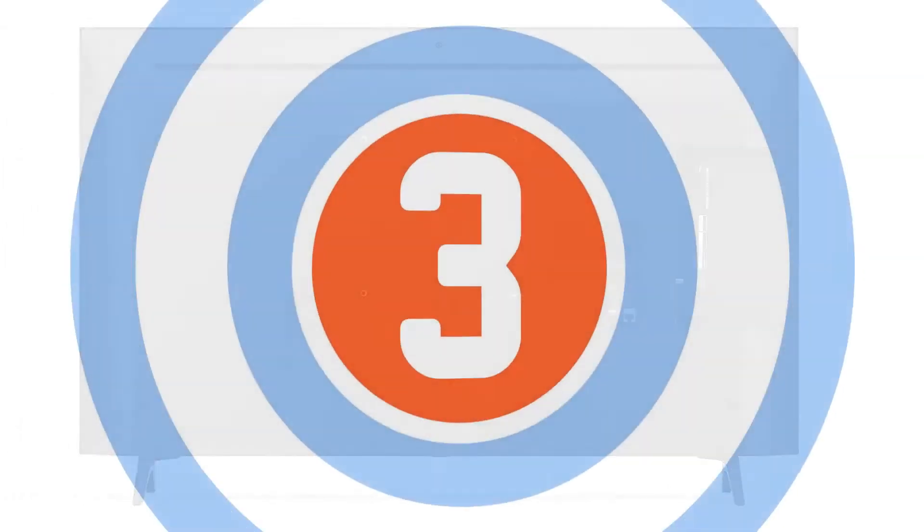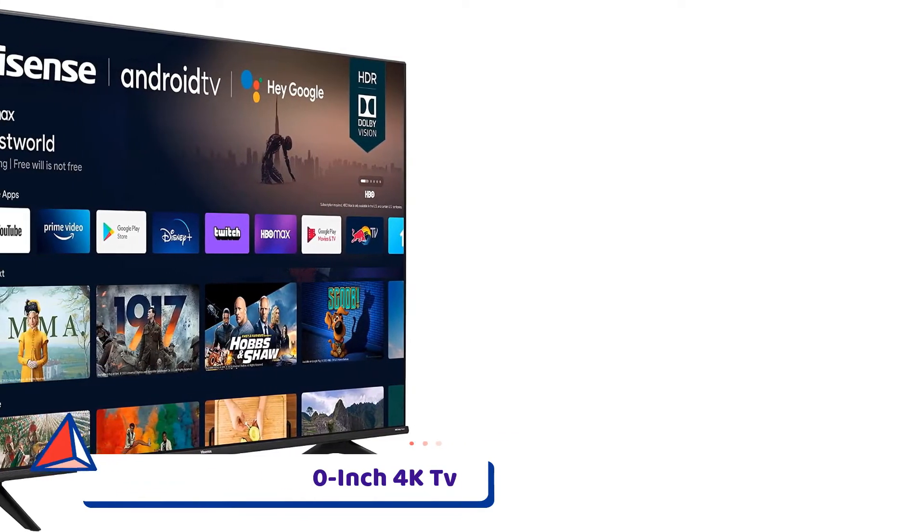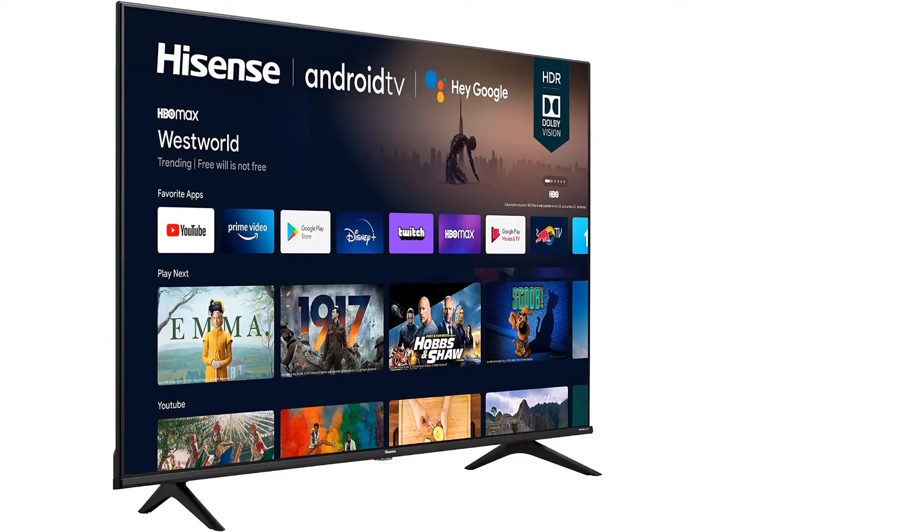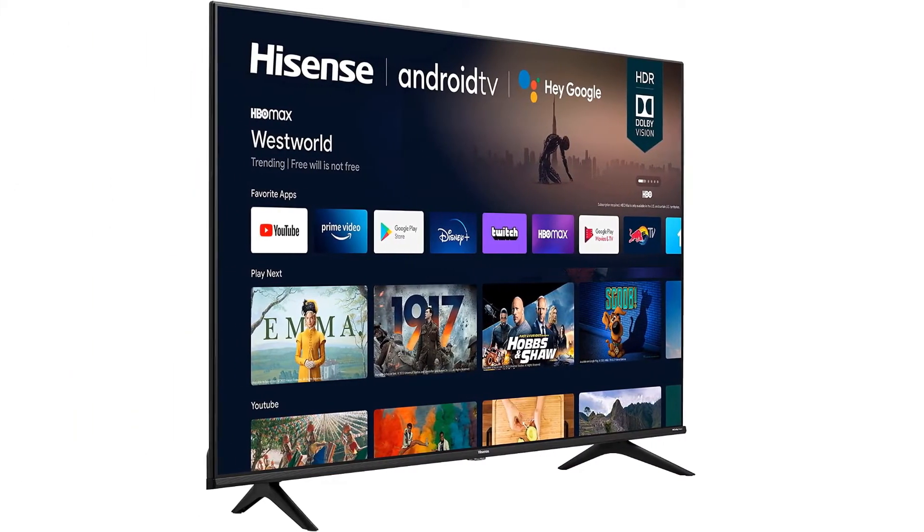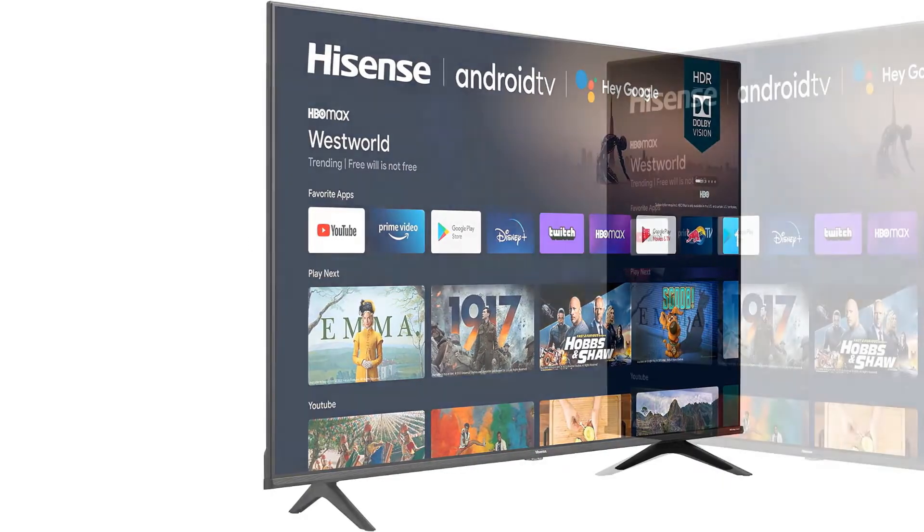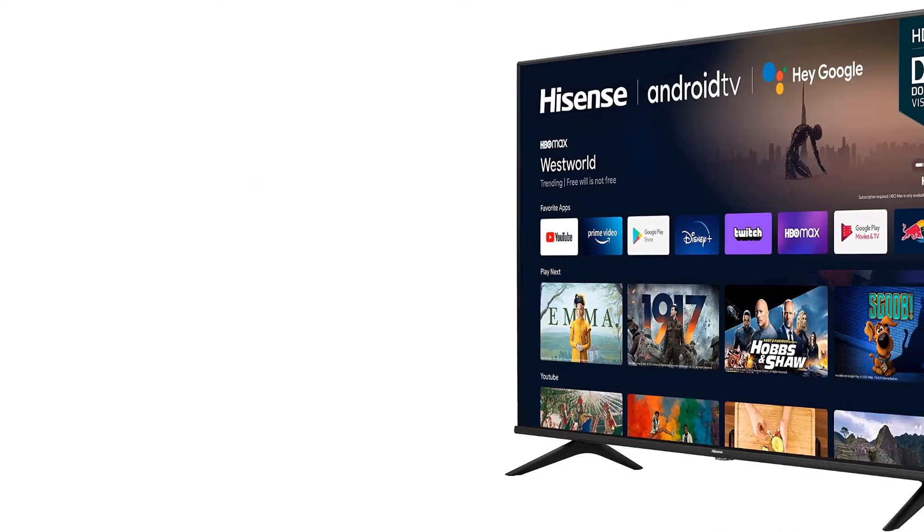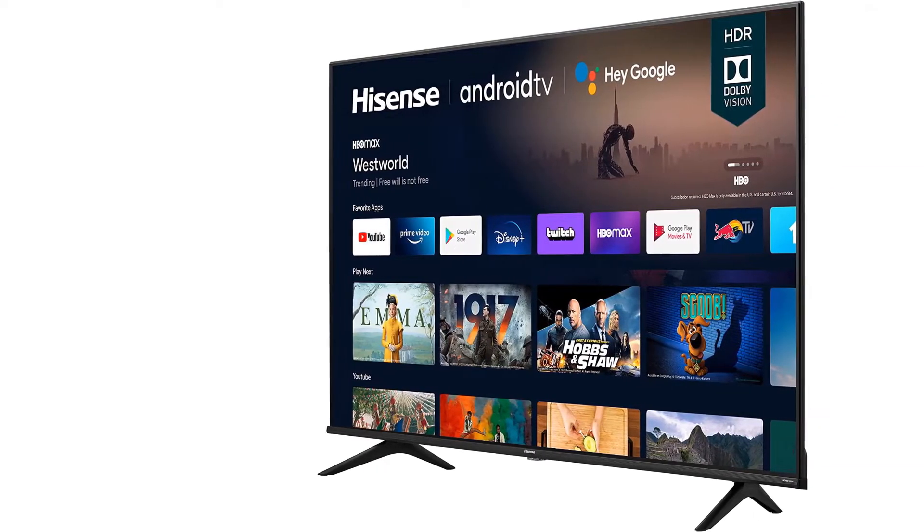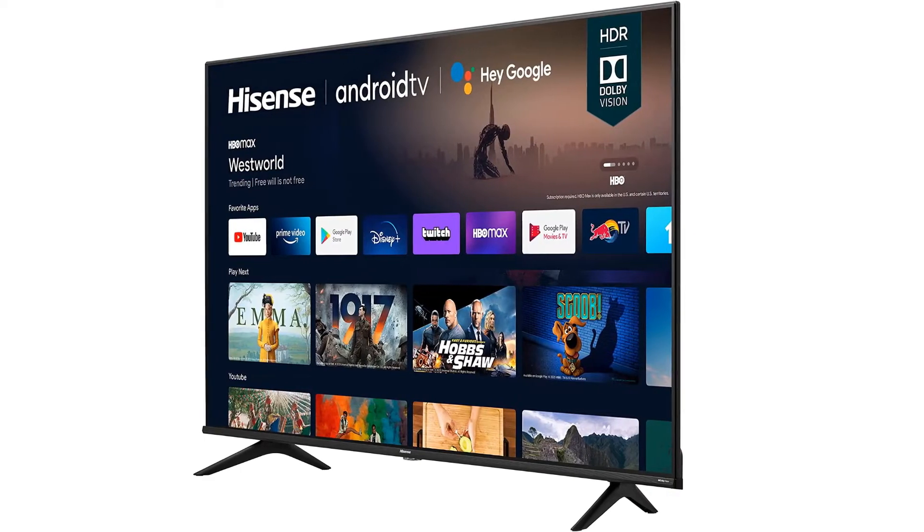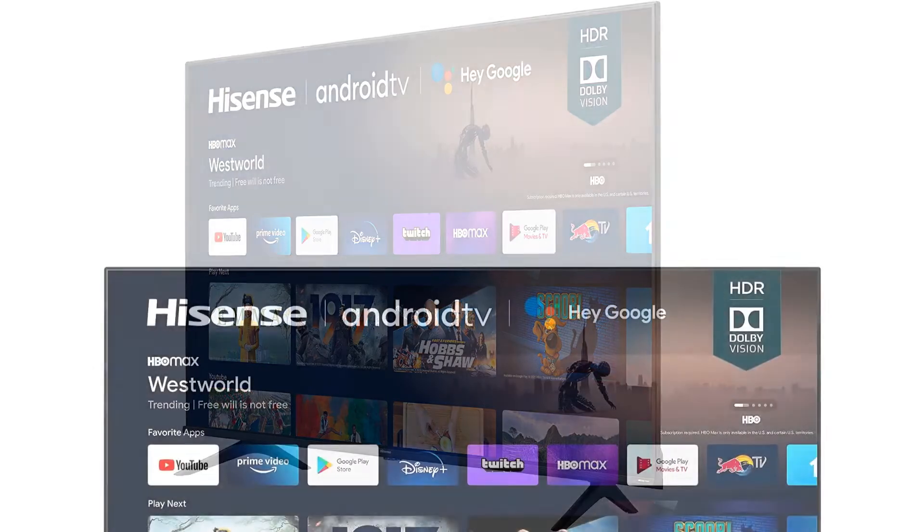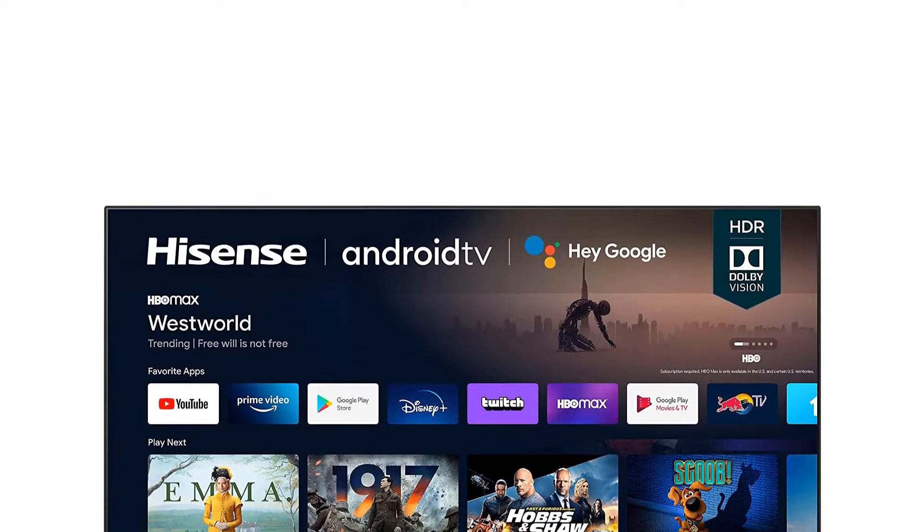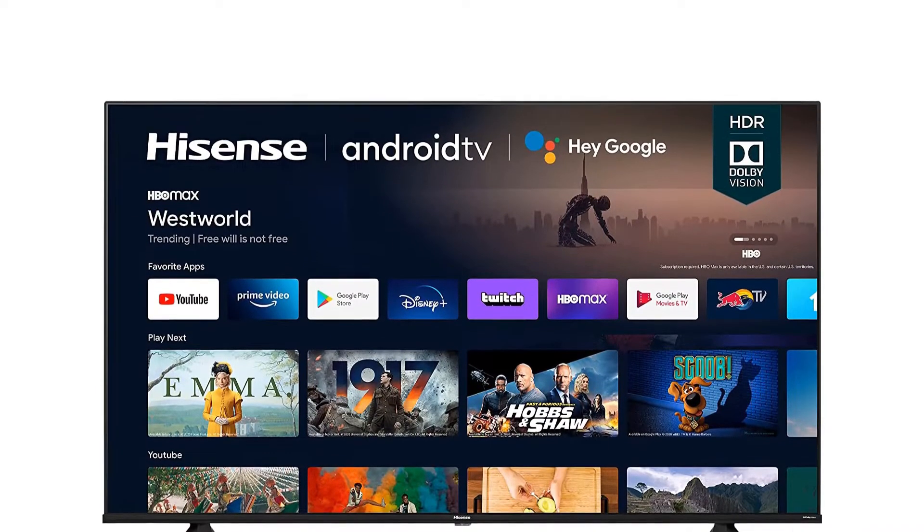Number 3. Hisense 50A6G 50-inch 4K TV. The Hisense 50A6G is an excellent 4K UHD Android smart television that comes with Dolby Vision, HDR and HDR10, which enhances colors and contrast for a great cinematic experience. This Android television has a customizable home screen option, which helps us reach our favorites quickly.